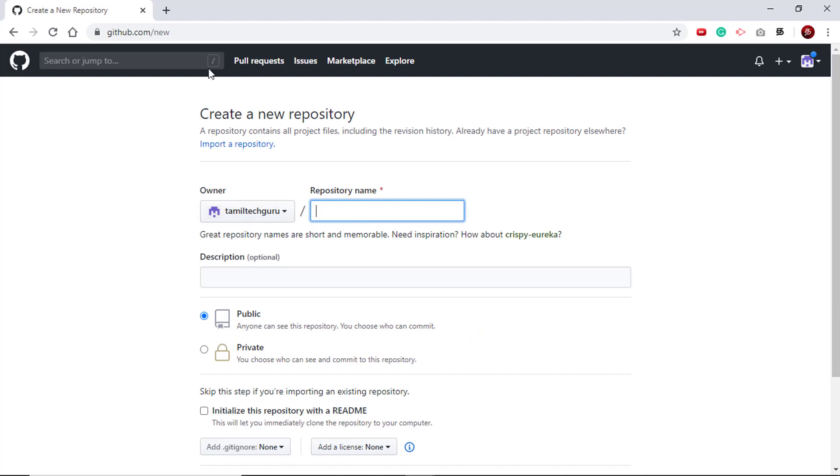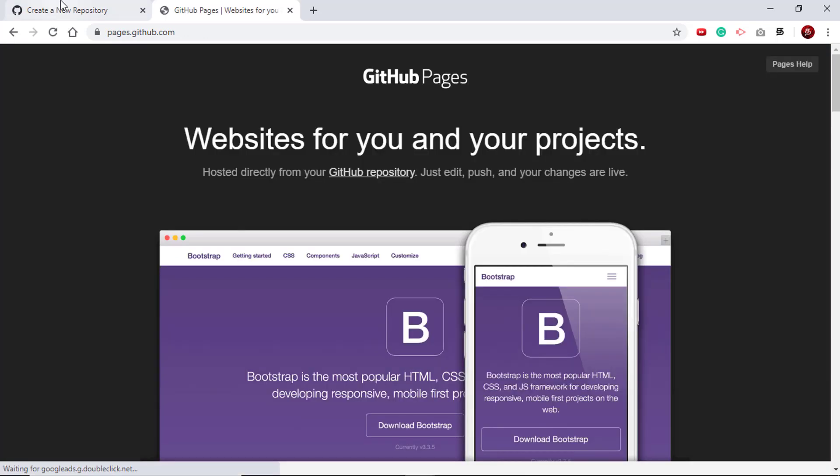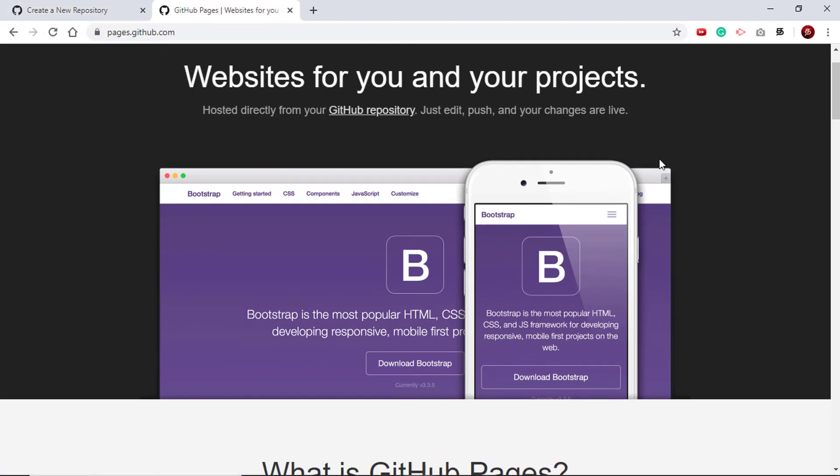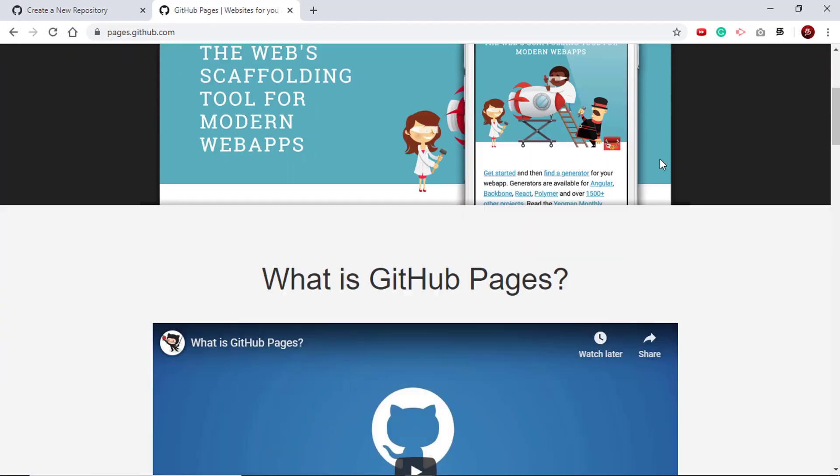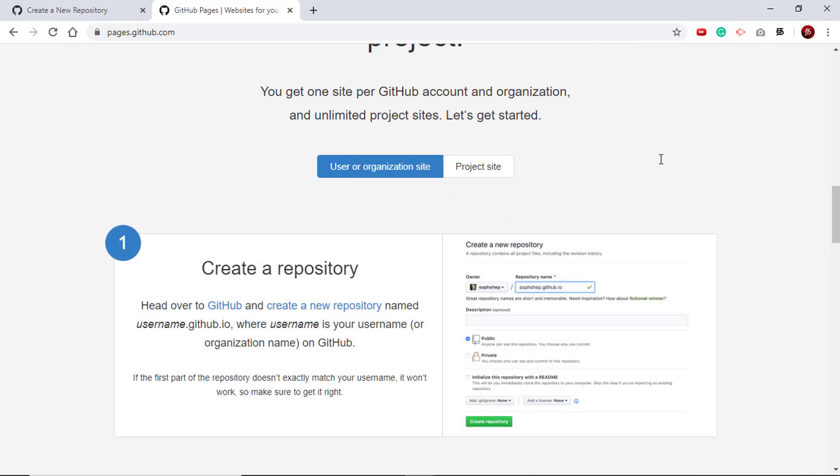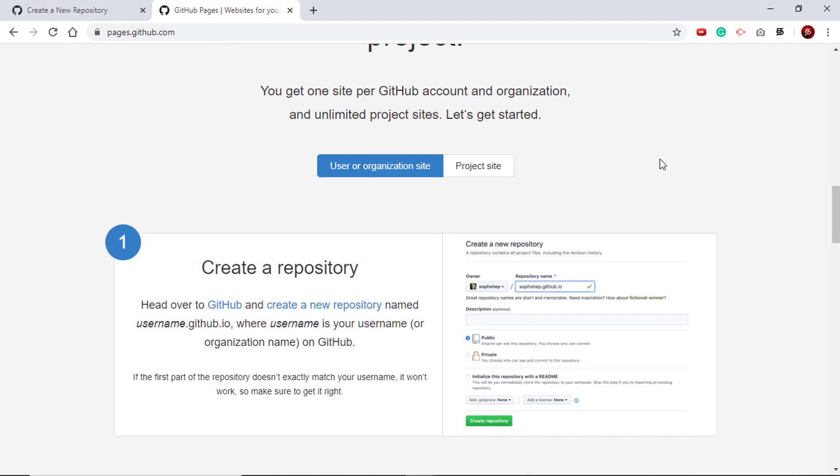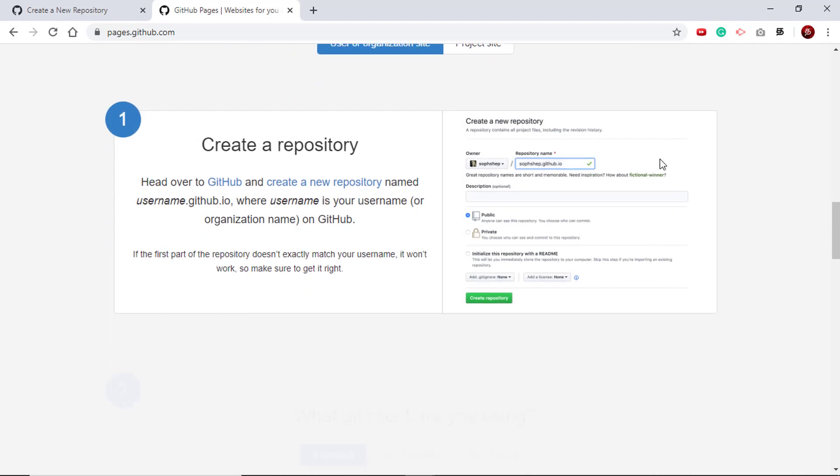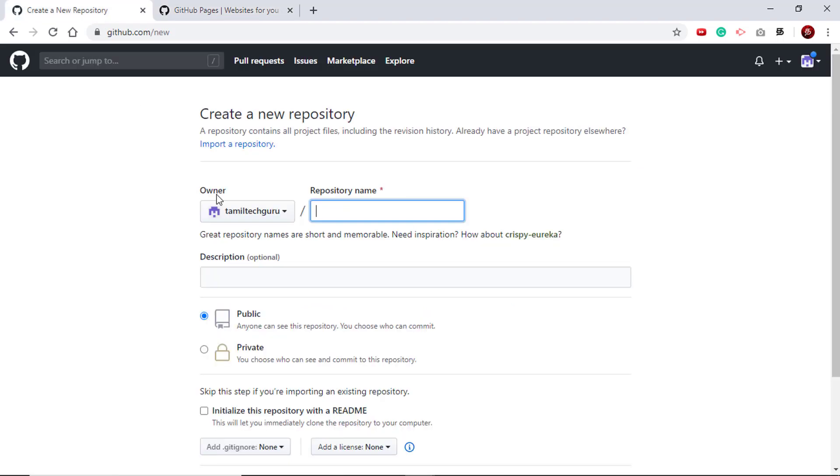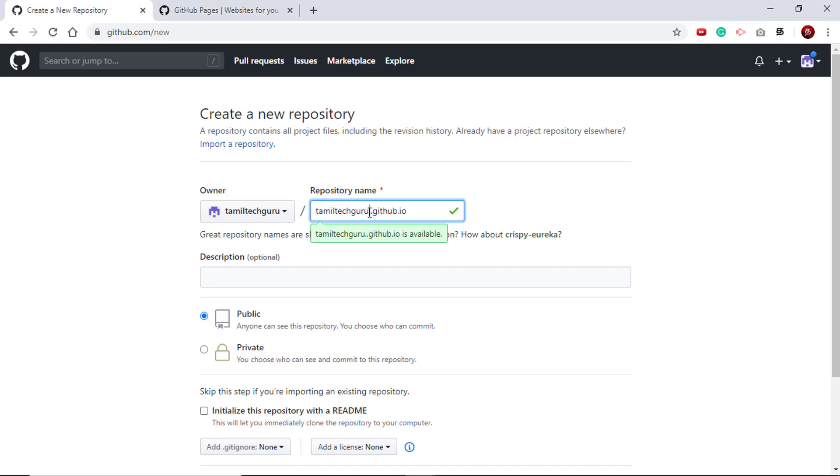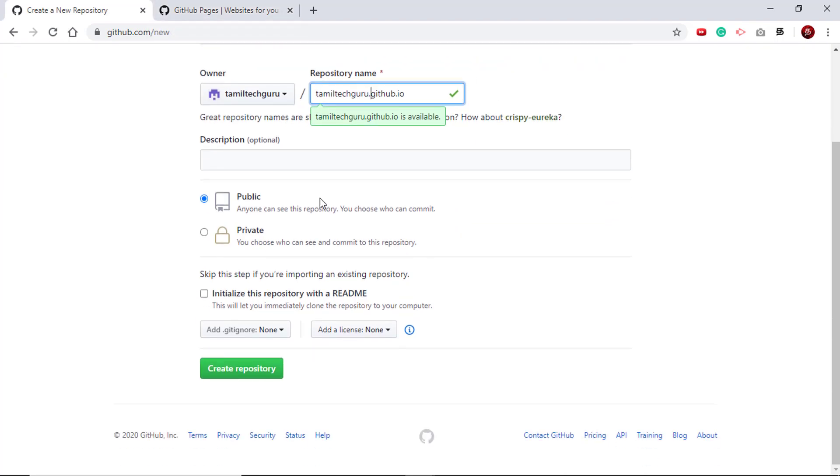You can normally give any repository name, but for our use case we are going to use GitHub pages. GitHub pages is nothing but if you name your repository in a particular way, they get hosted automatically. This is the way you should name it: username.github.io. This is my username TamilTechGuru, so you should use your proper GitHub username followed by .github.io. Once you name your repository in this way, it will get automatically hosted as a GitHub page.